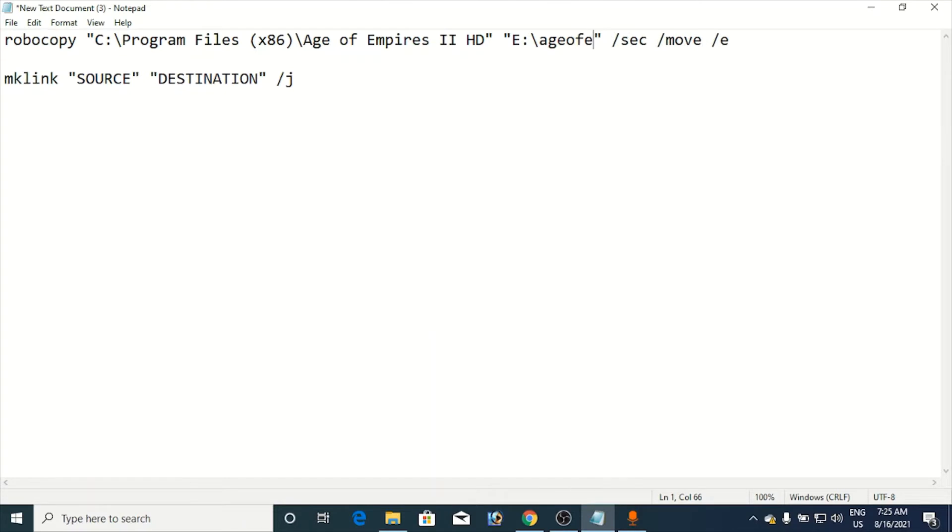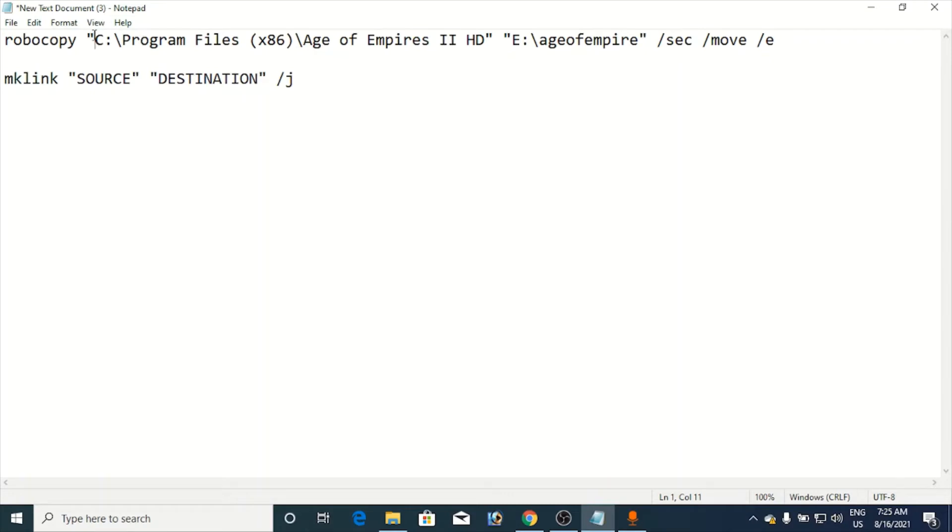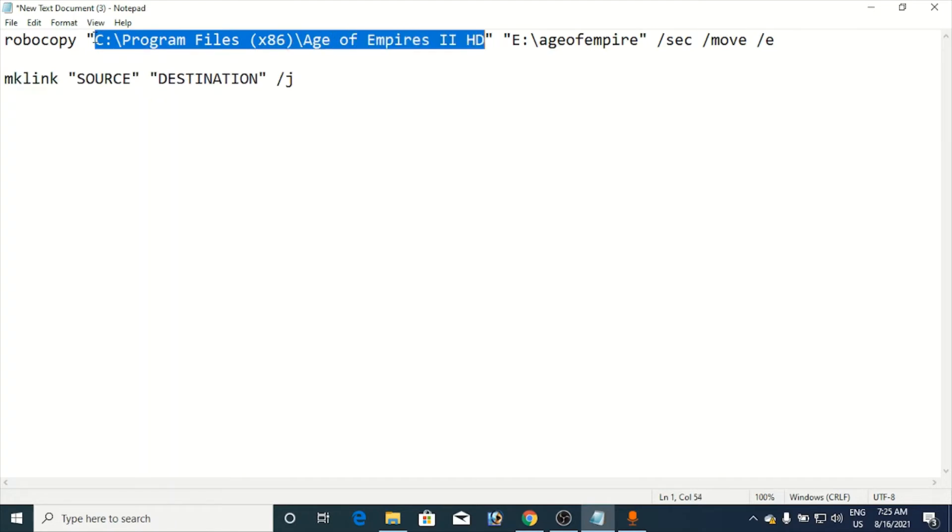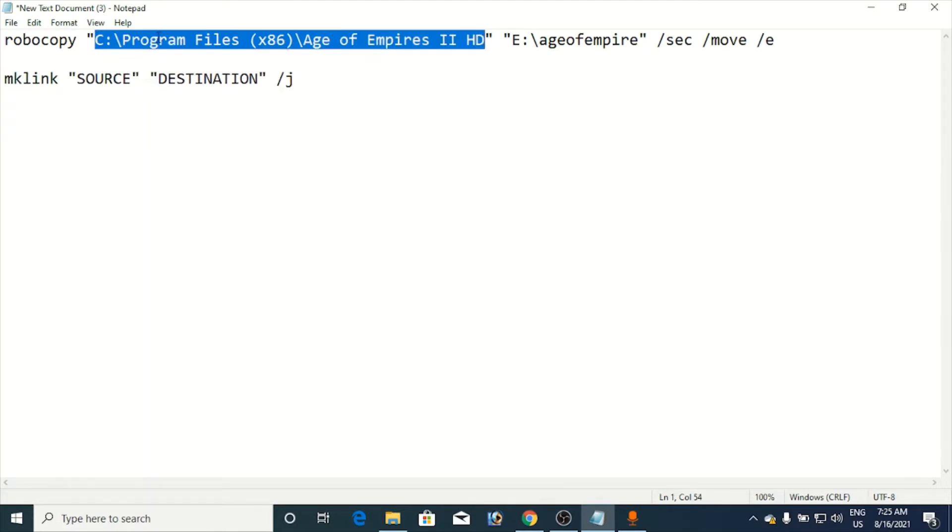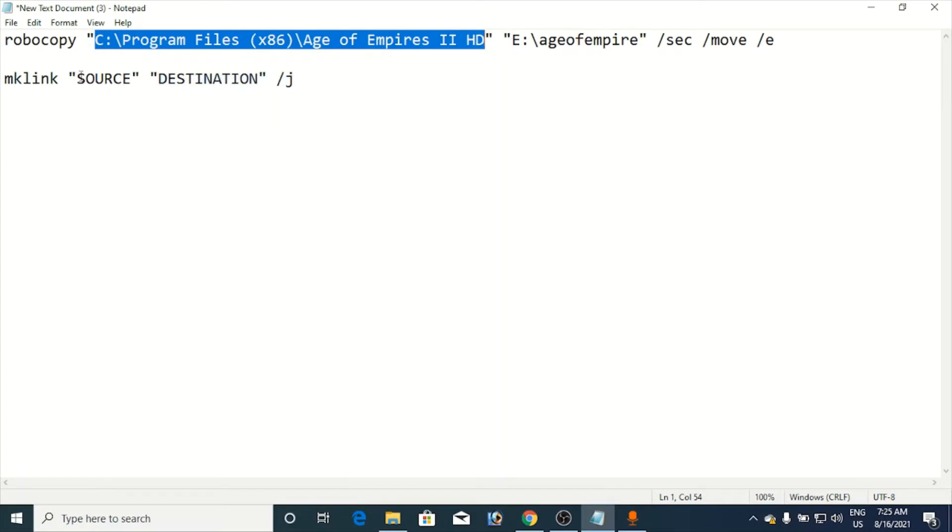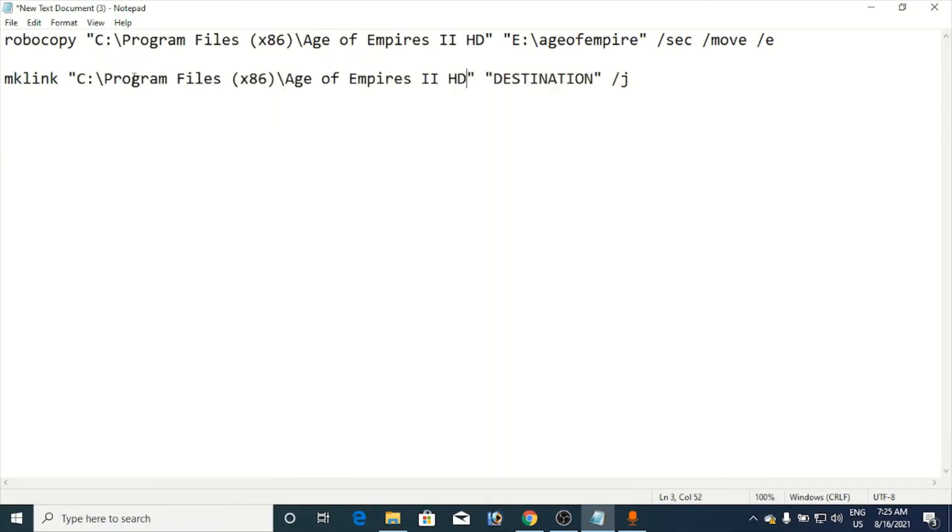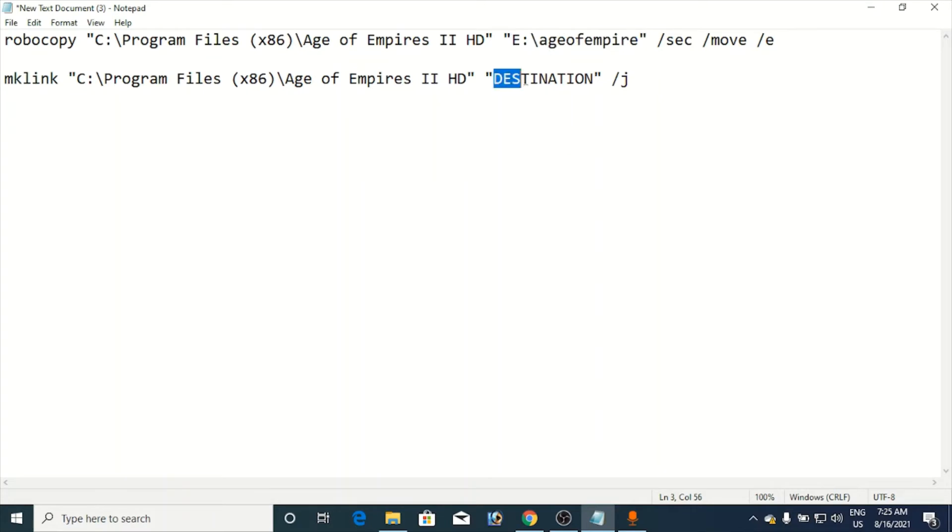Now again, below, you need to copy this source here using the shift and the arrow key. Copy the source, paste it in the source here. Copy the destination, Ctrl+C, Ctrl+V.